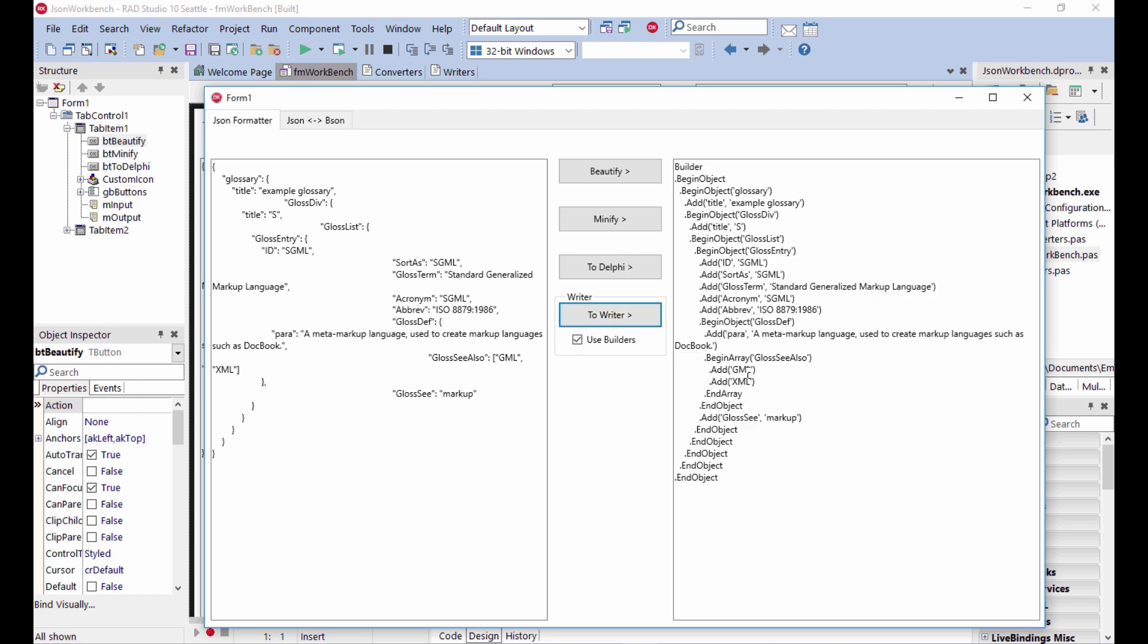The other option is actually to use builders. Builders allow you to change the events. So you can just say something like begin objects, add a sub element and begin another sub object with a name, a title. So it's more compact, smoother, readable way of generating JSON code.